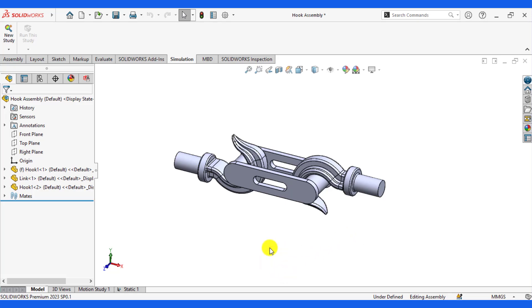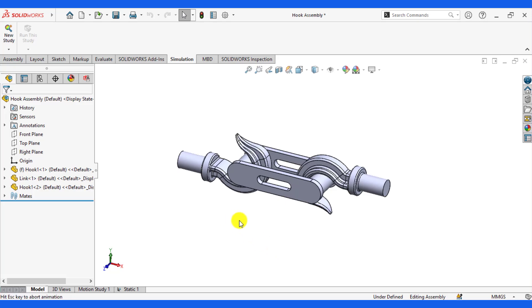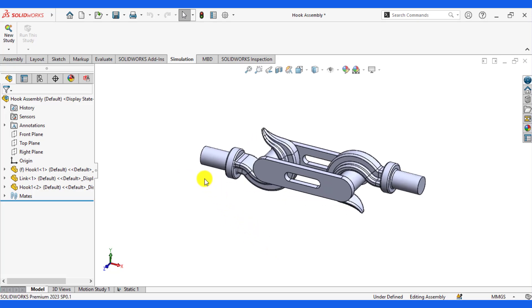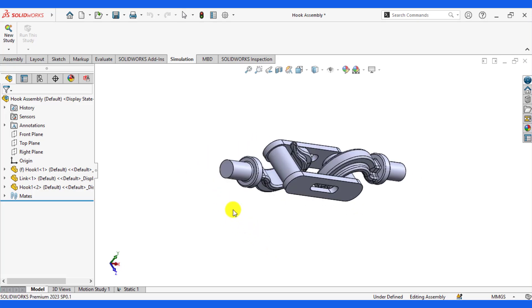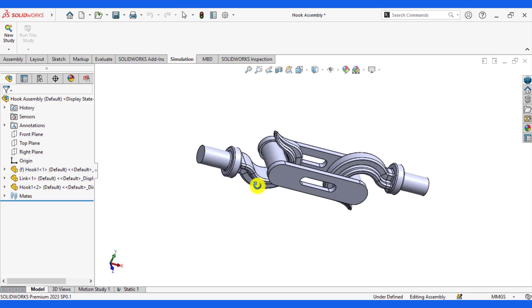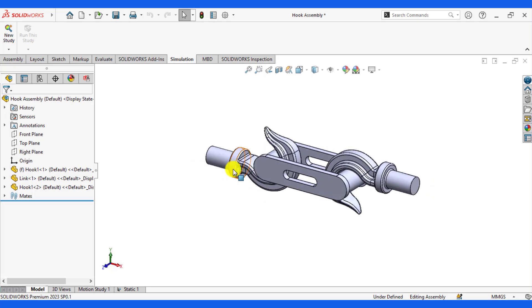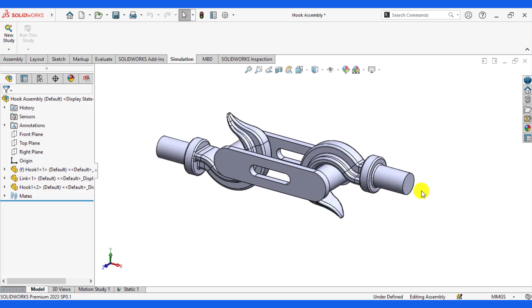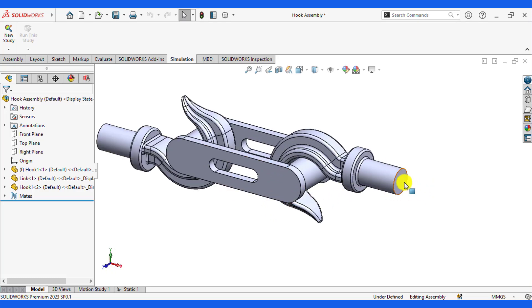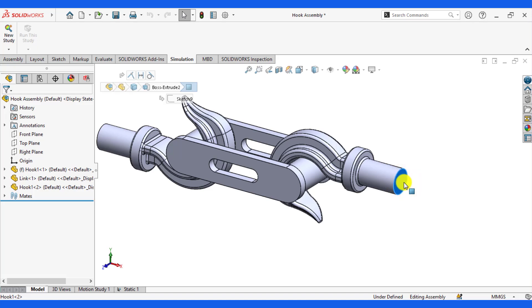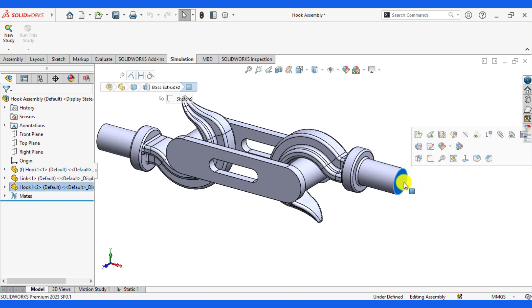If we go to the problem statement, this hook assembly is fixed at this face and the load of 17,000 Newtons is applied on this face.